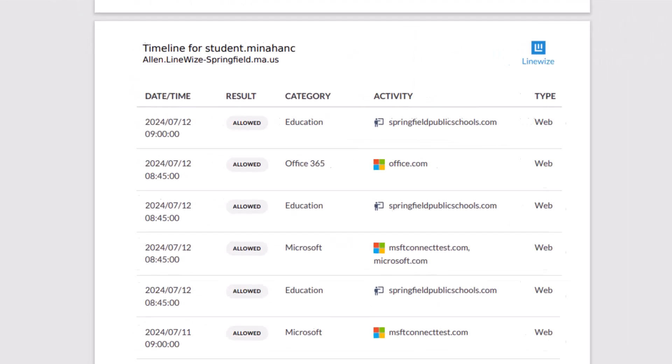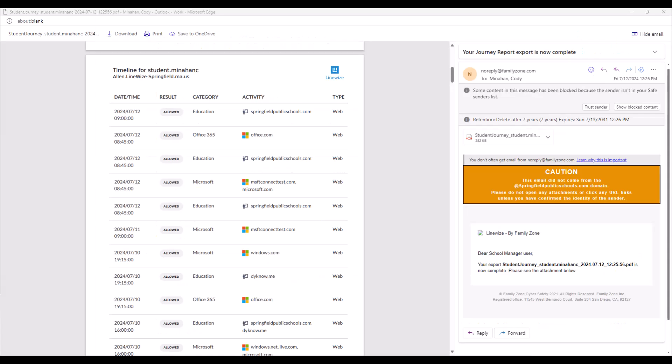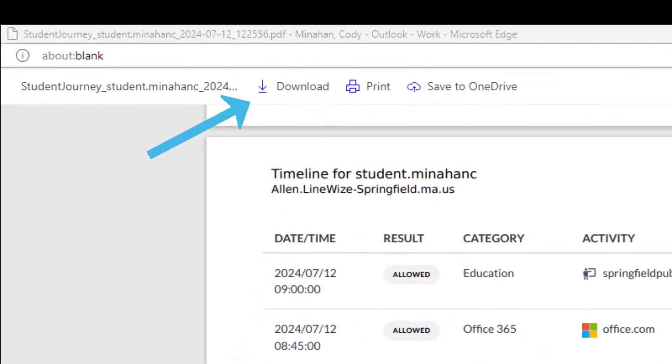This report will show the date and time of each student activity, whether that activity was allowed or blocked, what category that activity belongs to, and the web address or application the student used. This PDF can be downloaded to your computer for later use or can be sent to the appropriate people that need that specific browsing information.